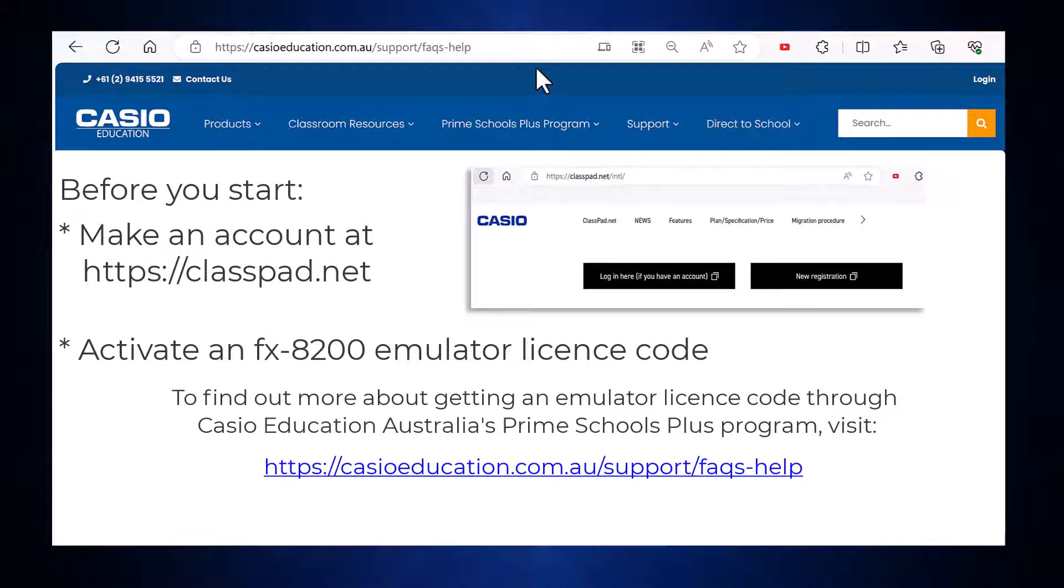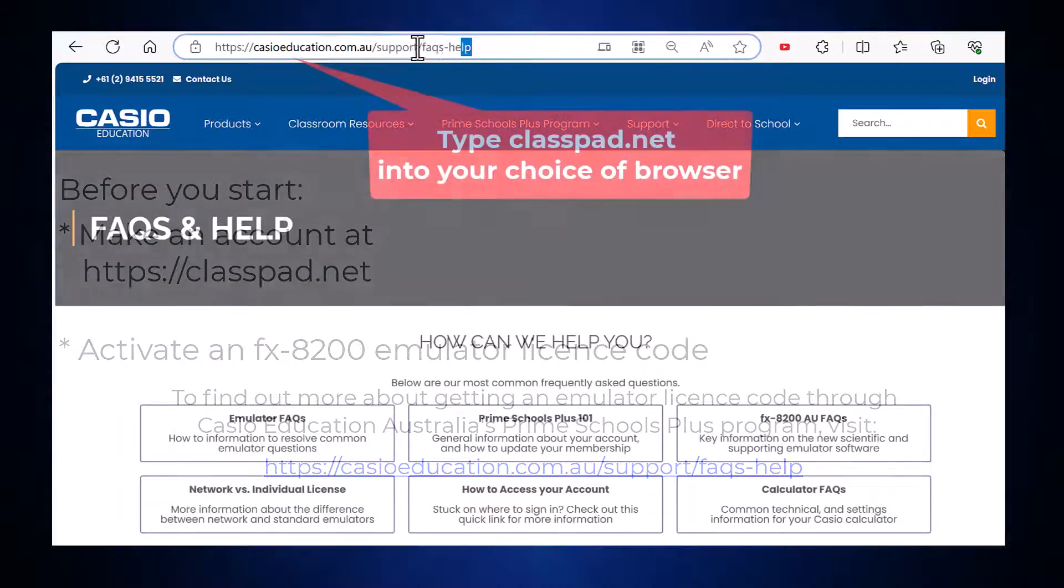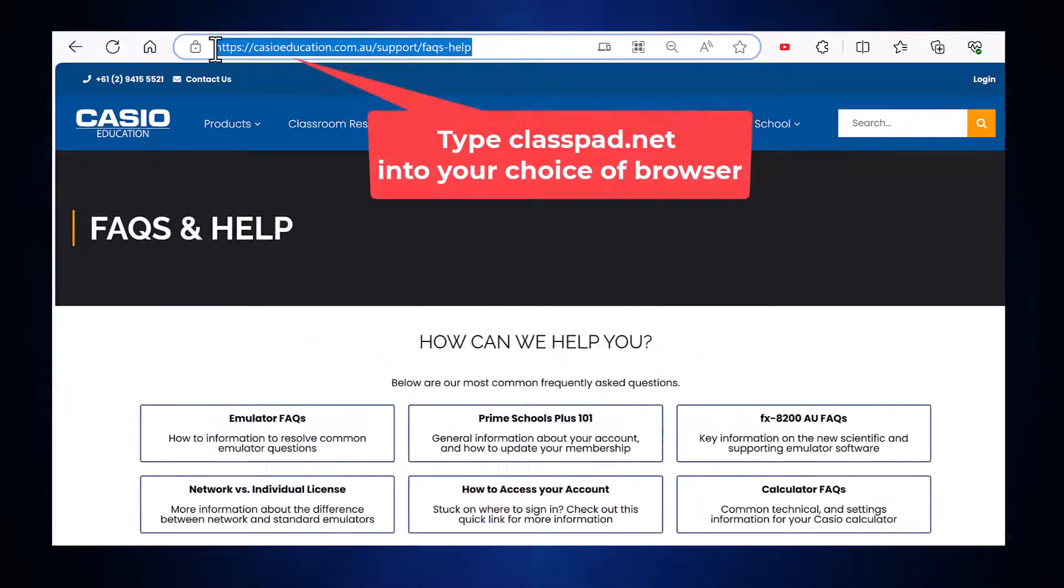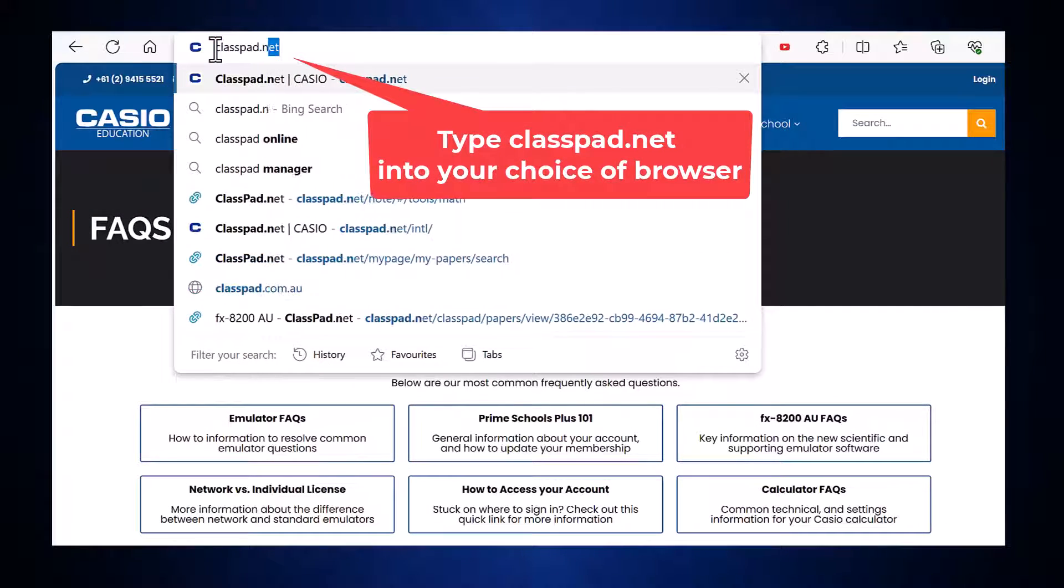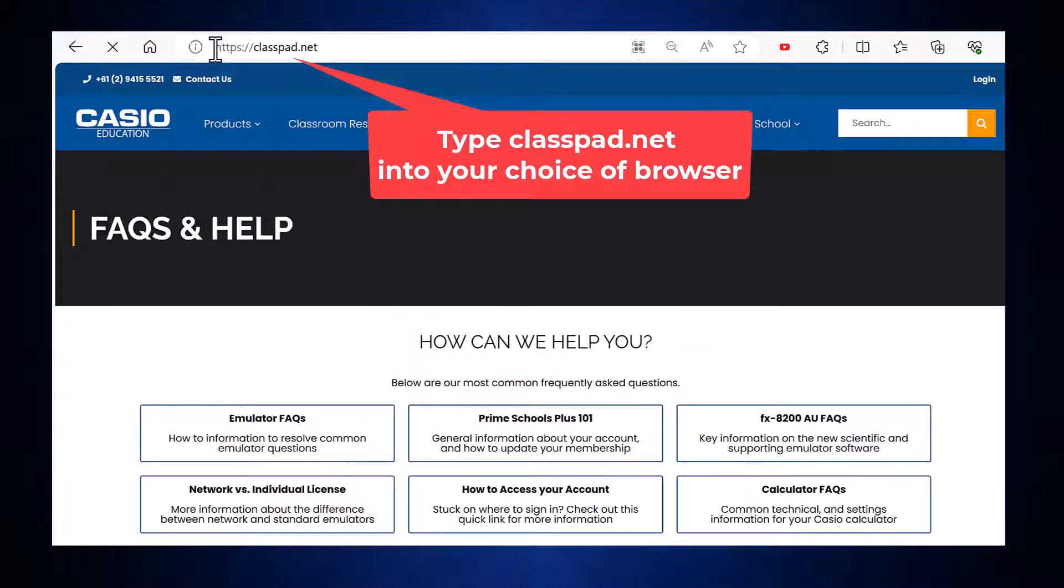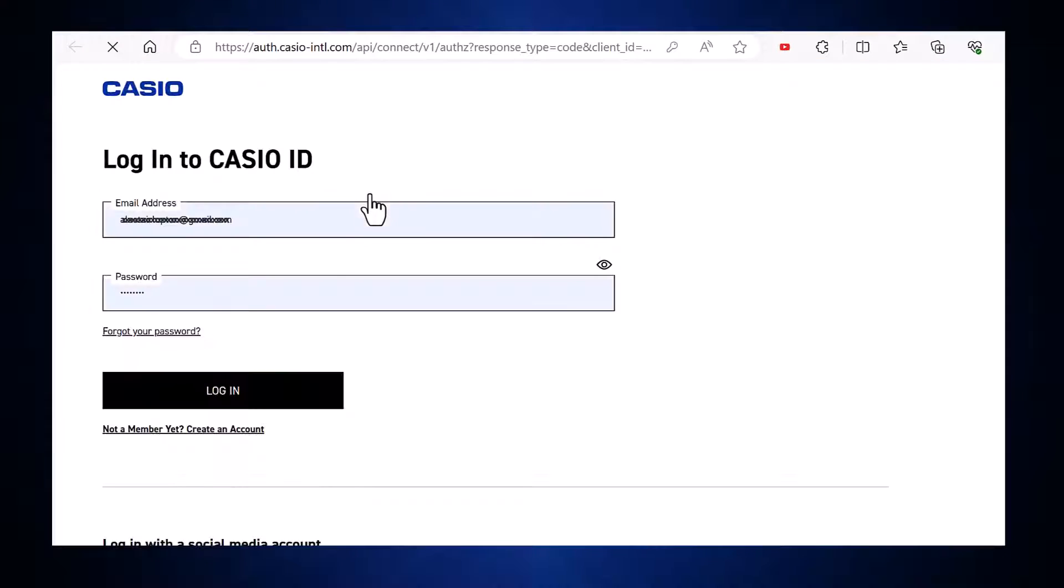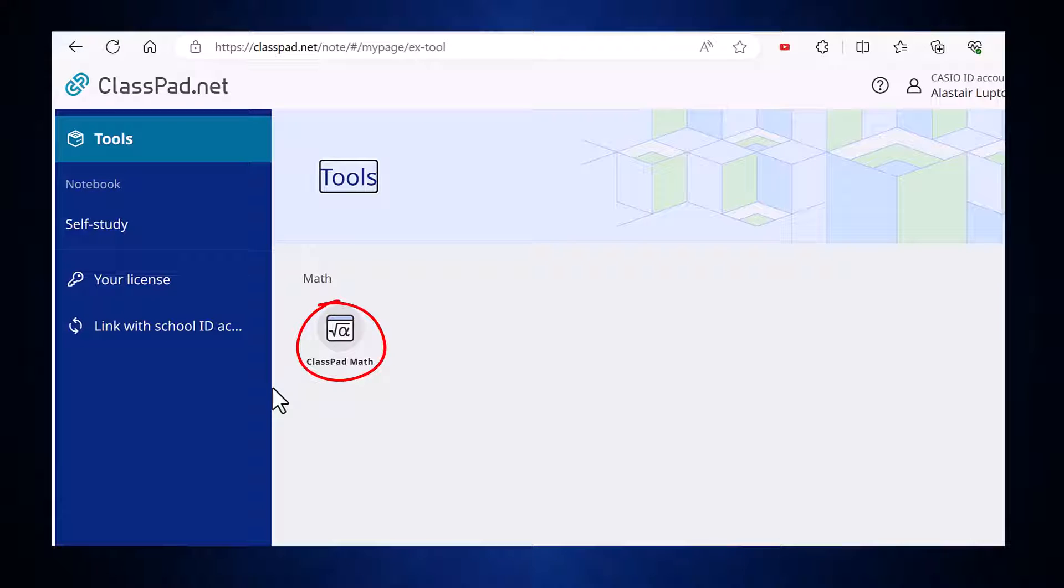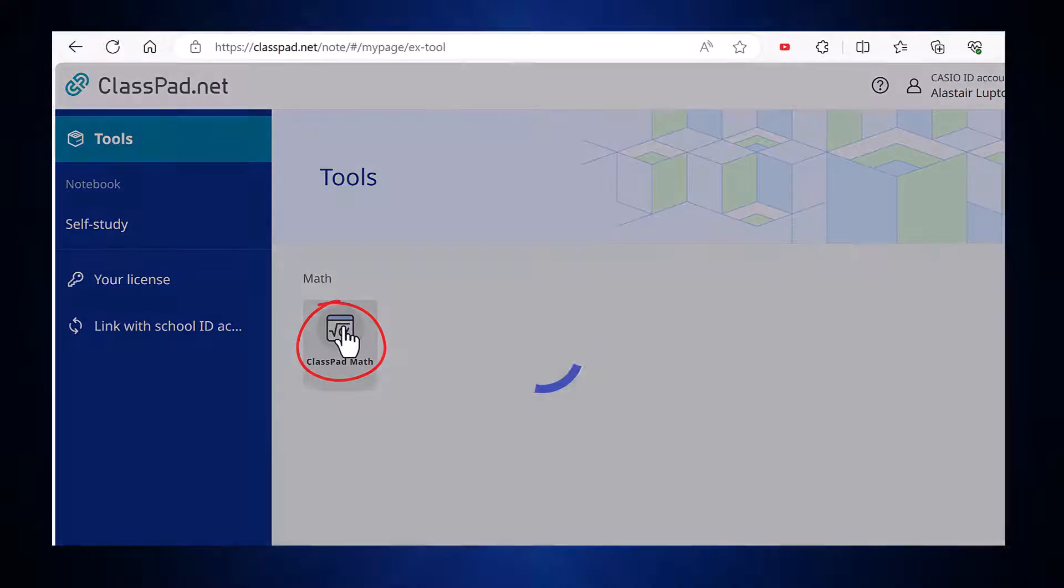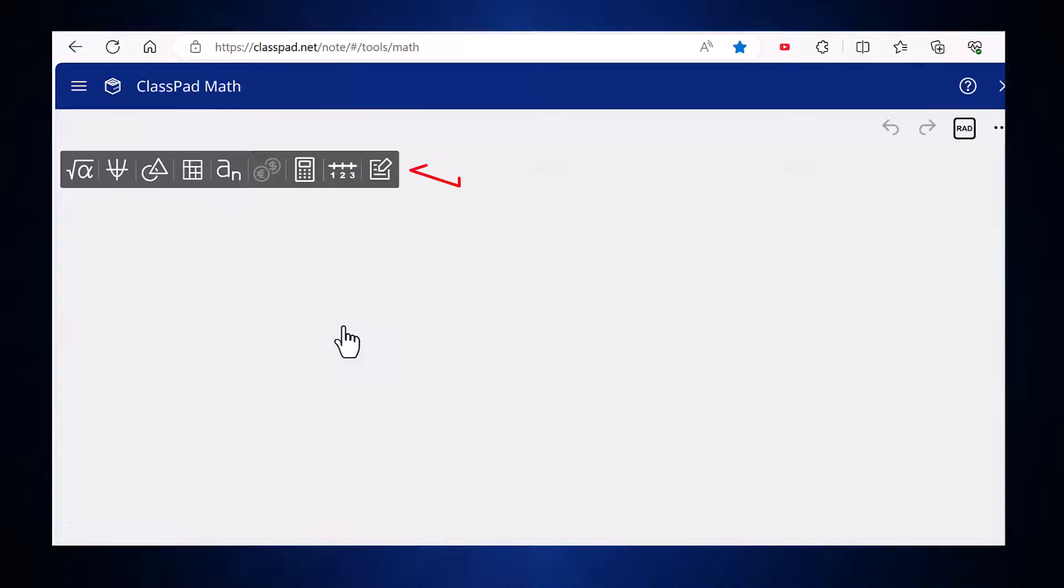Depending on how you've previously used classpad.net you may need to log into the website. From the home page, click on the ClassPad Math icon.